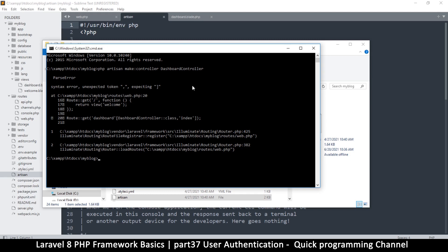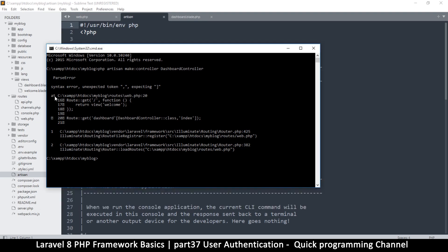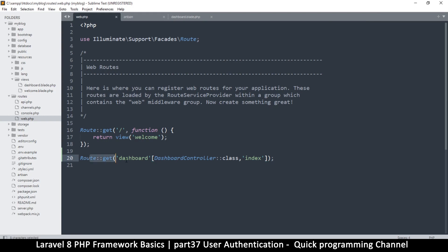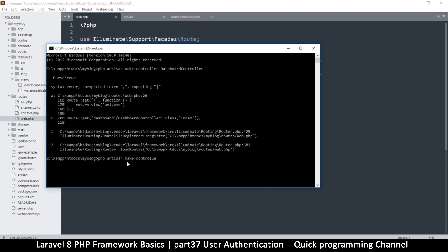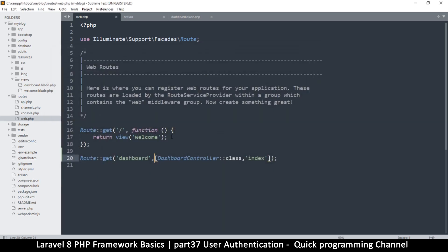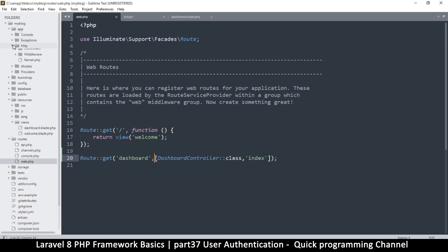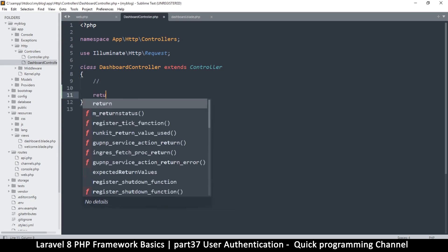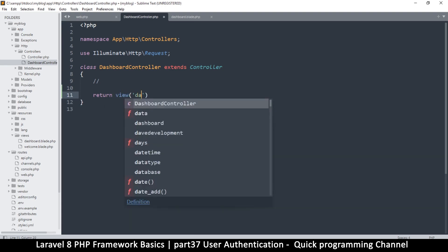There's a syntax error — unexpected token. Looking at routes/web.php on line 20, I can see I didn't put a comma there. I'll fix that and run the command again. This time: 'Controller created successfully.' I'll type exit to move out. Now in app/Http/Controllers I have a DashboardController. In there I'll just say return view('dashboard').